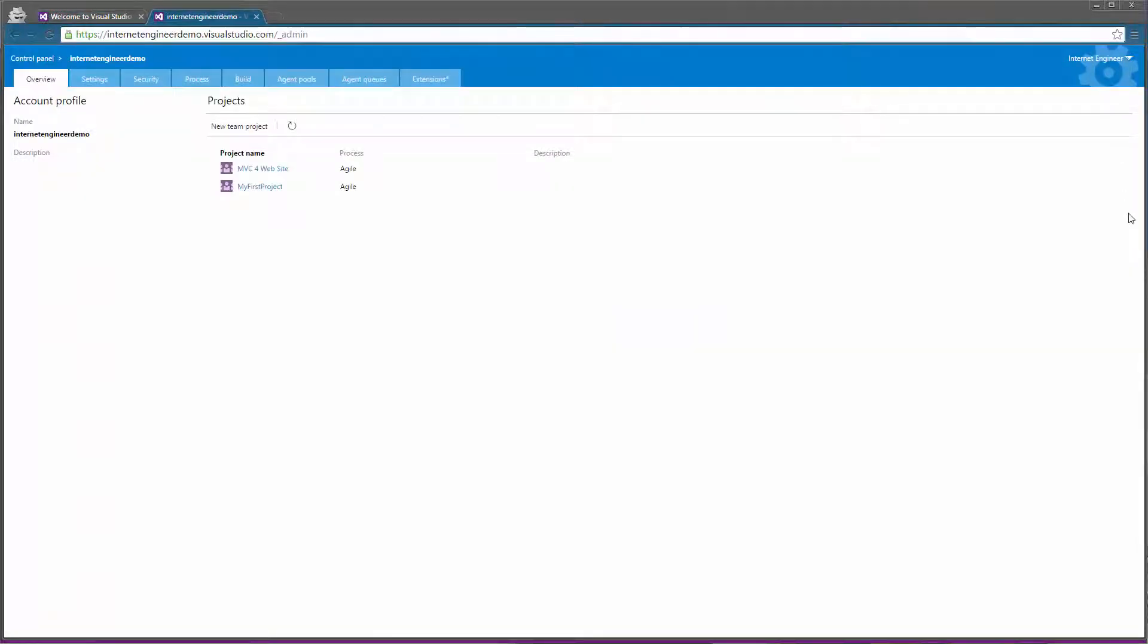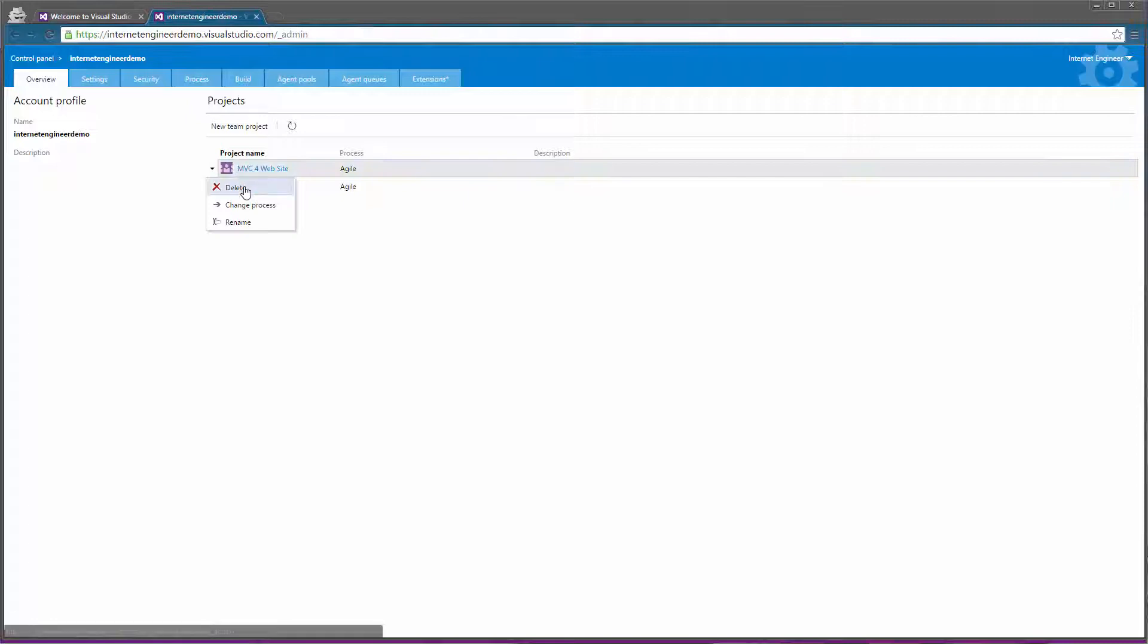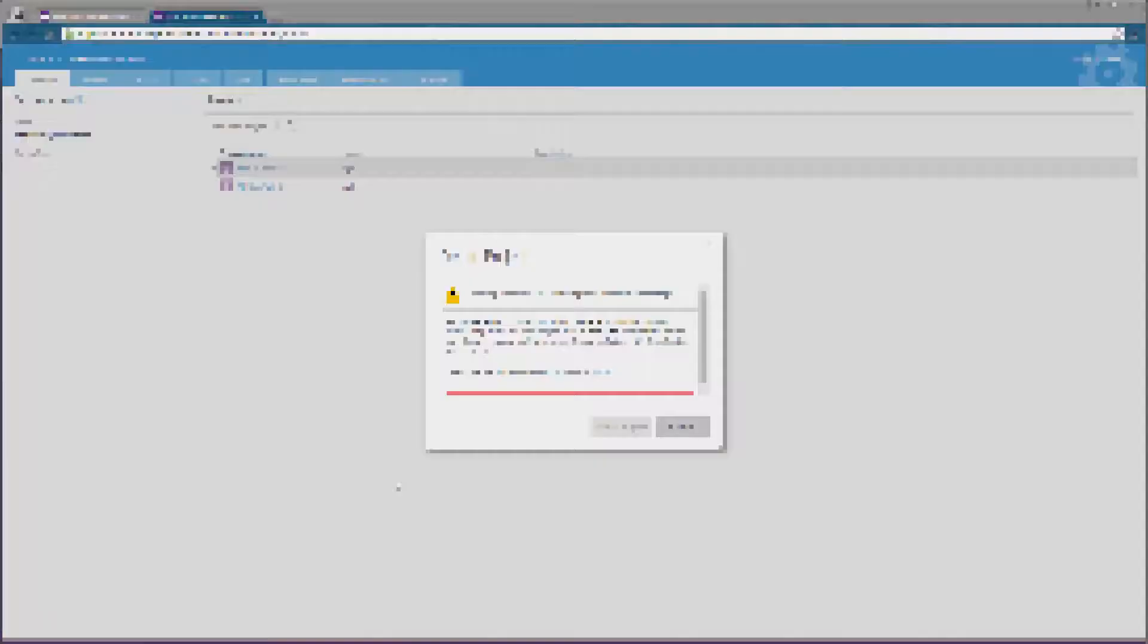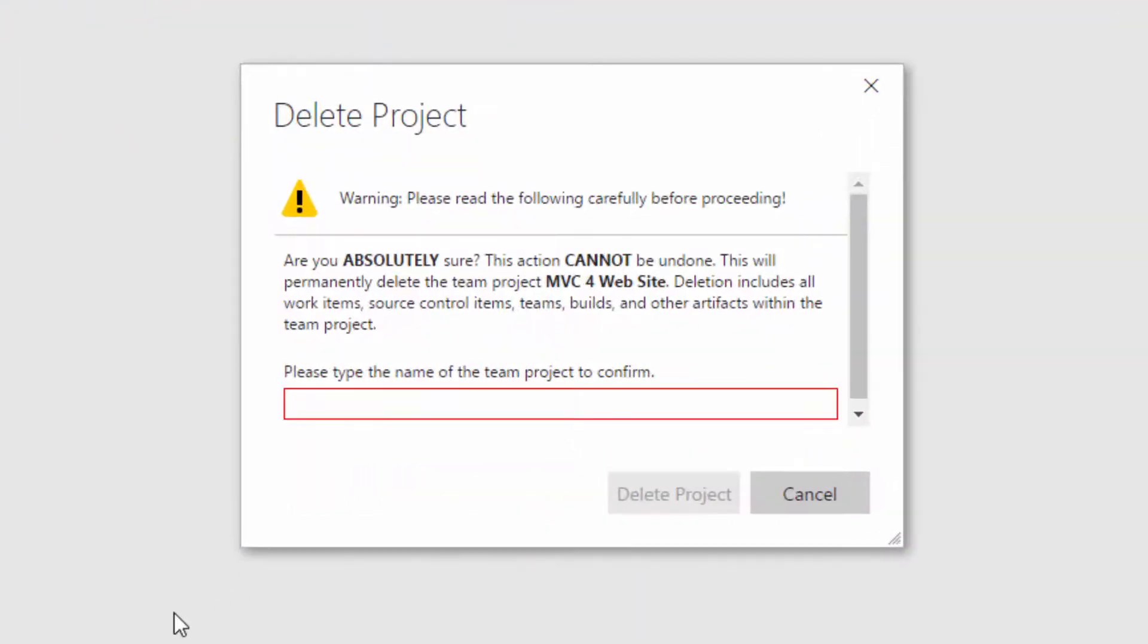Once selected we must right-click on the project and select Delete. As a security measure Visual Studio Online will ask you to enter the project name in order to confirm deletion.